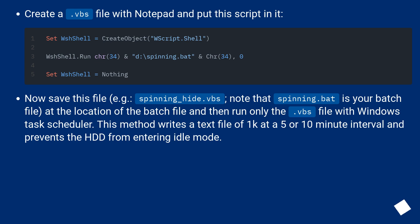At the location of the batch file, then run only the .vbs file with Windows Task Scheduler. This method writes a text file of 1K at a 5 or 10 minute interval and prevents the HDD from entering idle mode.